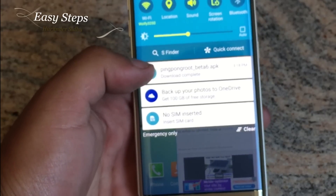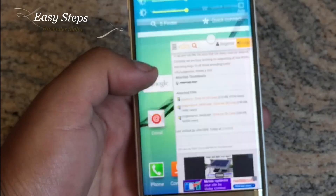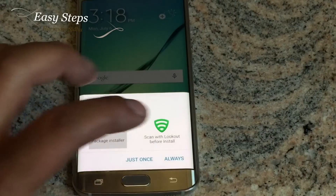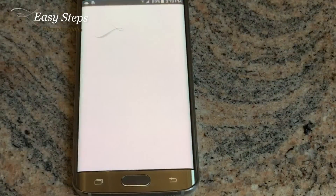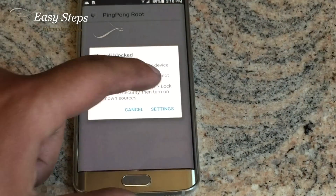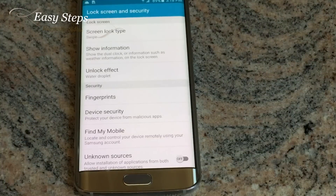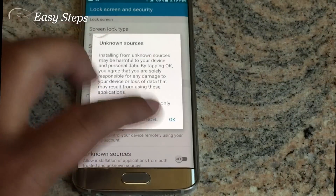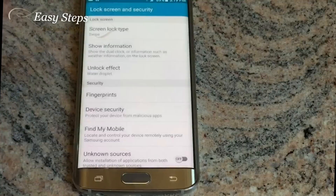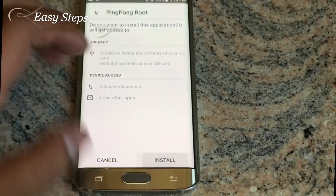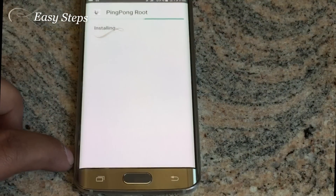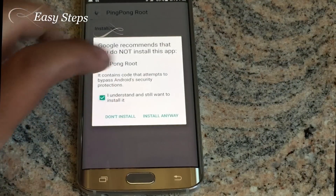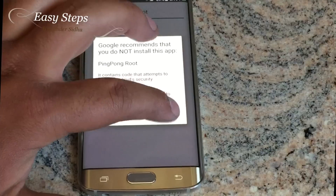Once the file has been downloaded, open the APK file with the package installer. For this, you are going to click Settings, turn on Unknown Sources, and then click OK, then Install, and 'I understand, install anyway.'